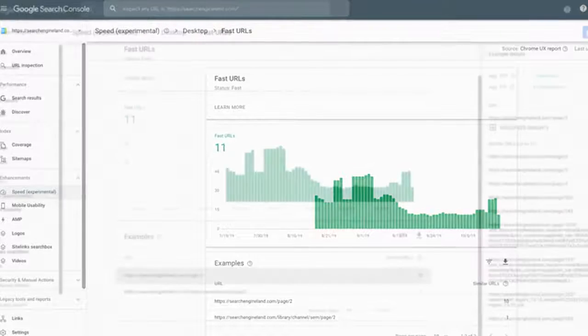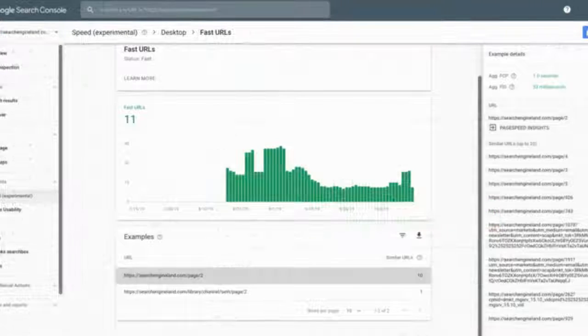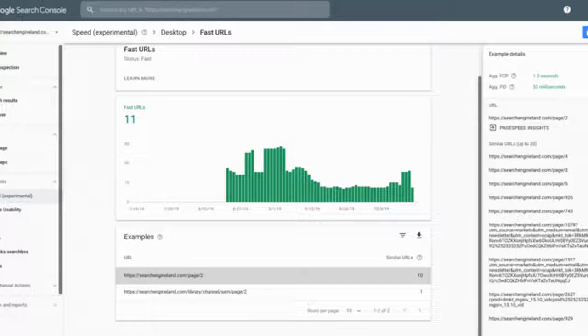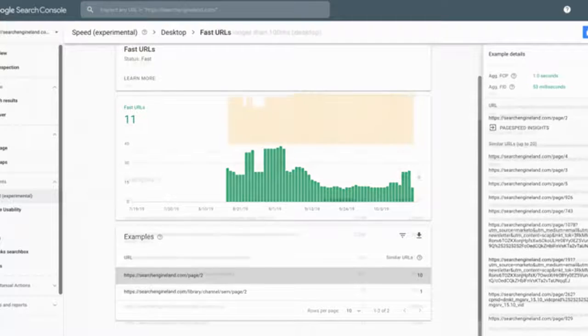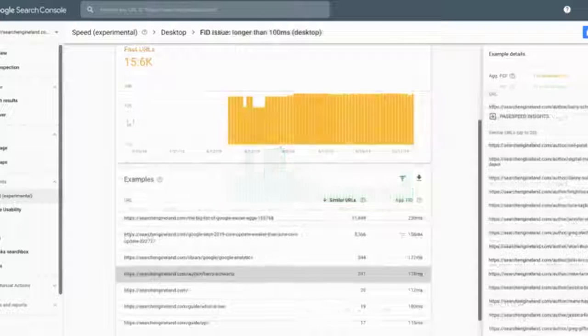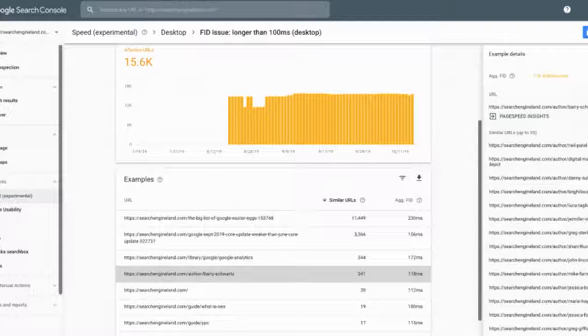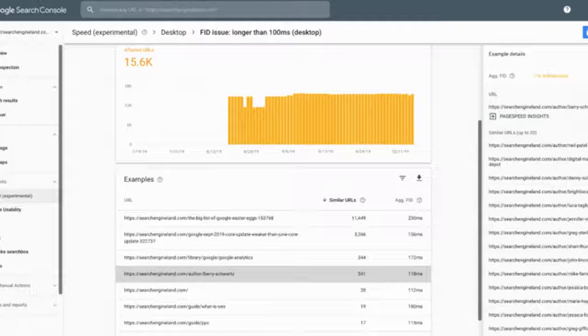Broken down by mobile and desktop and the number of slow, moderate and fast URLs. You can isolate the slow URLs and see tips on how to improve these URLs. Here is another view showing you the moderate speed URLs and fast URLs.